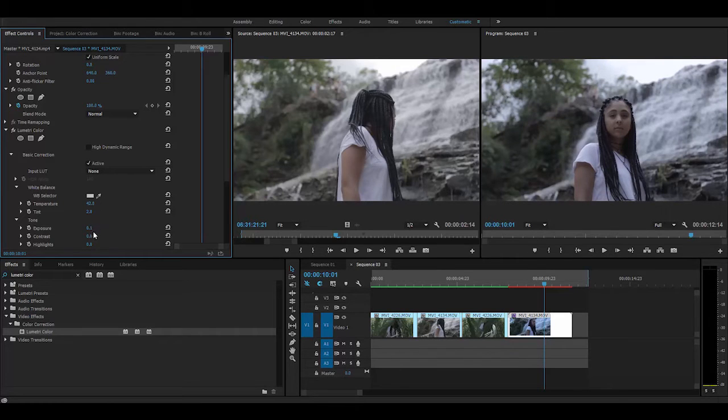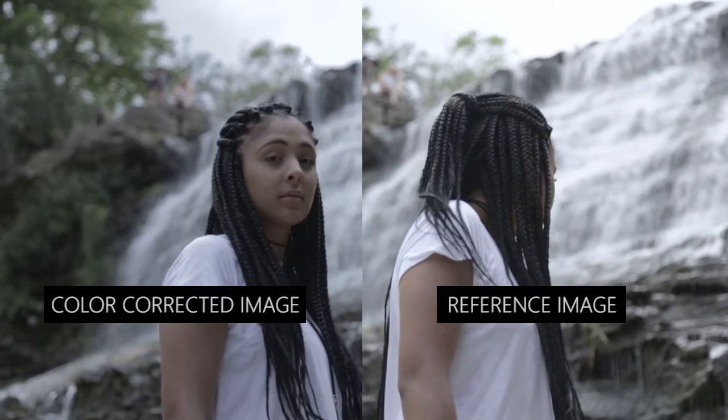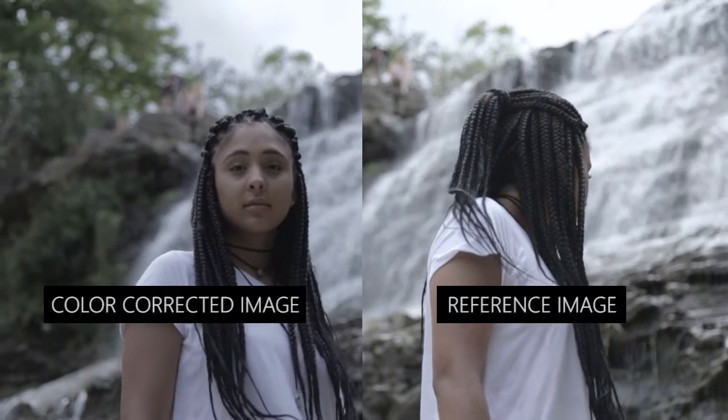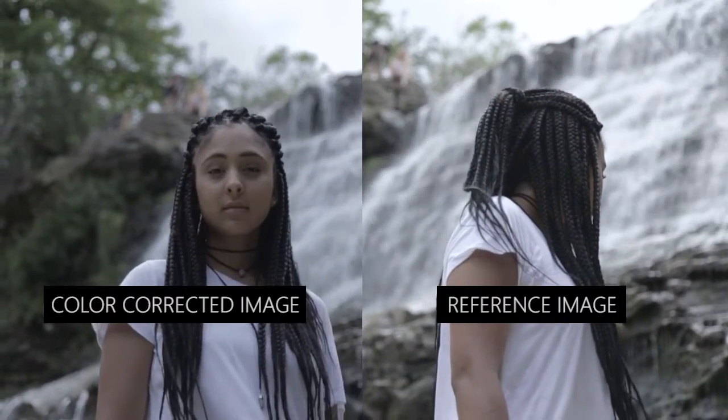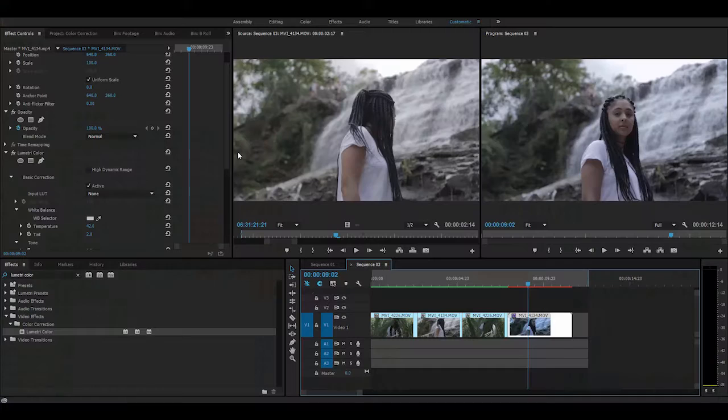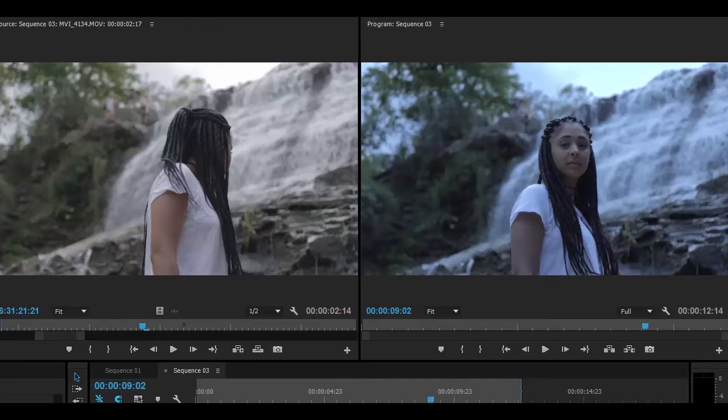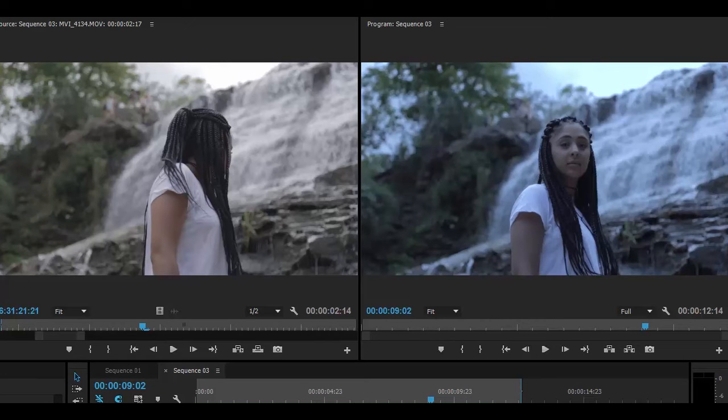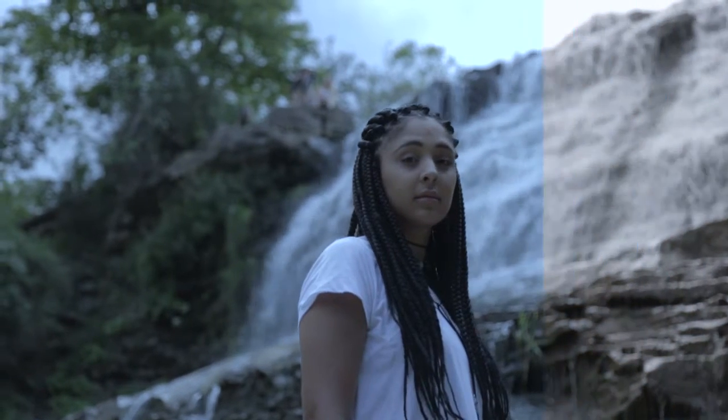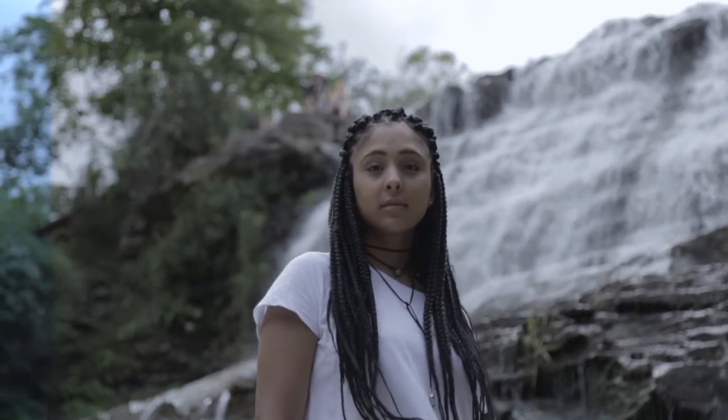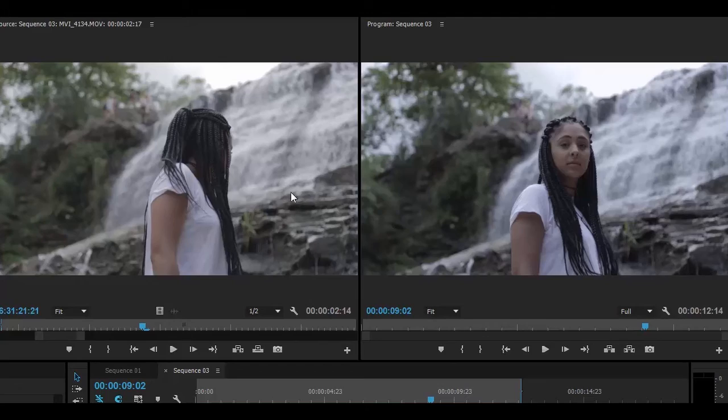compared to the other one, so I'm going to go to the exposure and bring that up. Now, as you can see, our image looks very similar to our reference image. To show you a before and after—that was our image at first. It was too cool, the white balance was off. And once we color corrected it simply with Lumetri color, we can see our image looks very similar to this one. There you